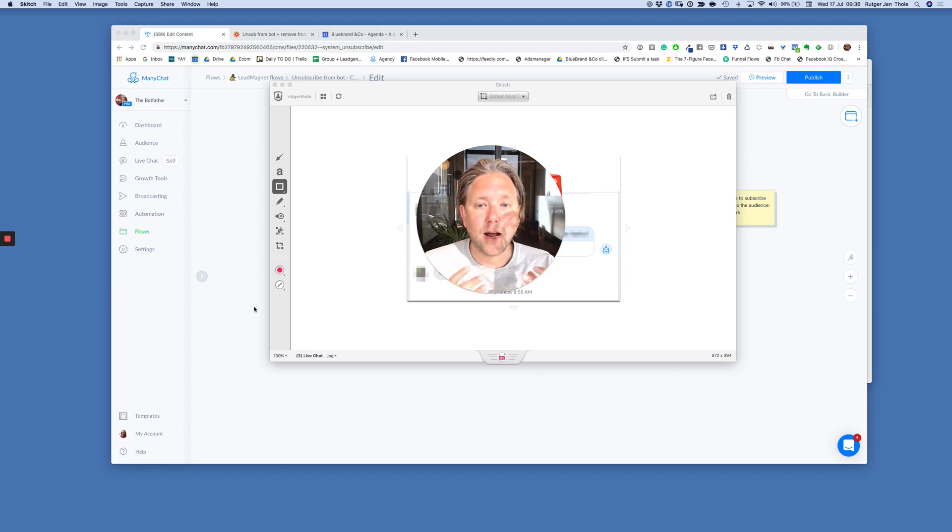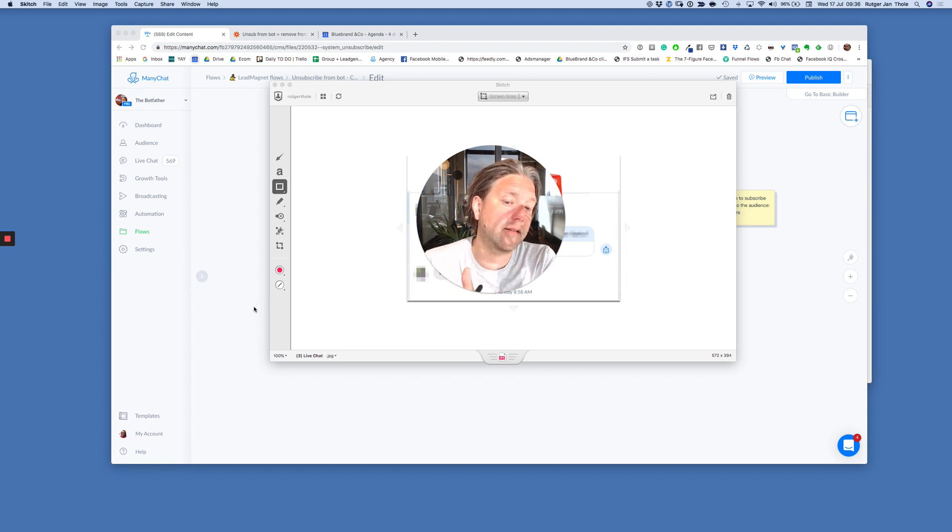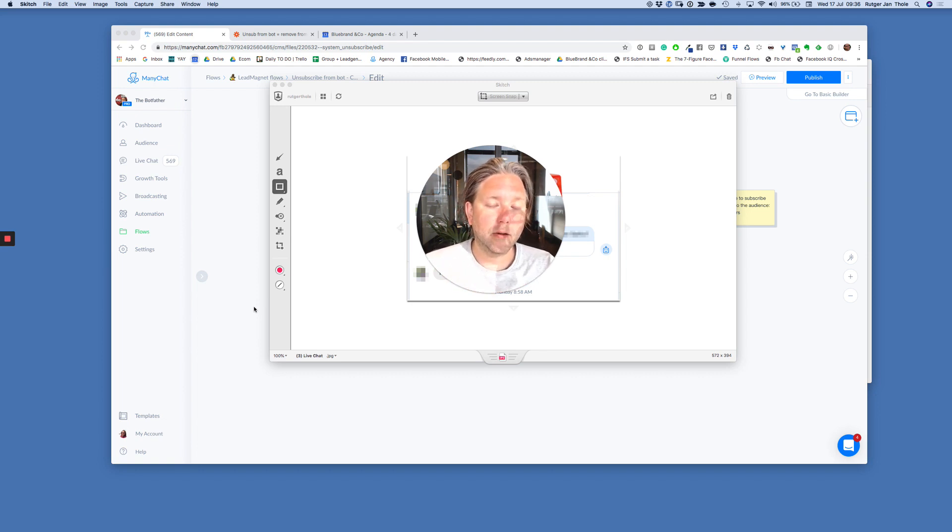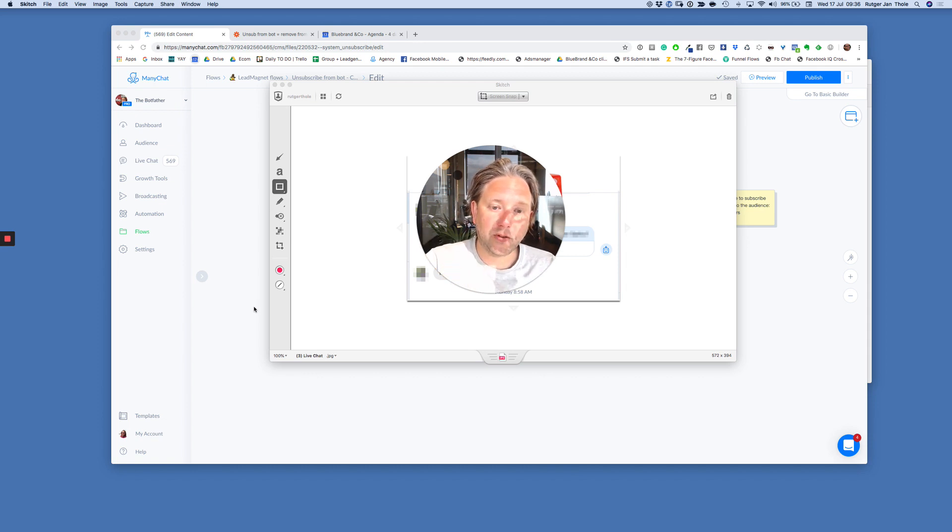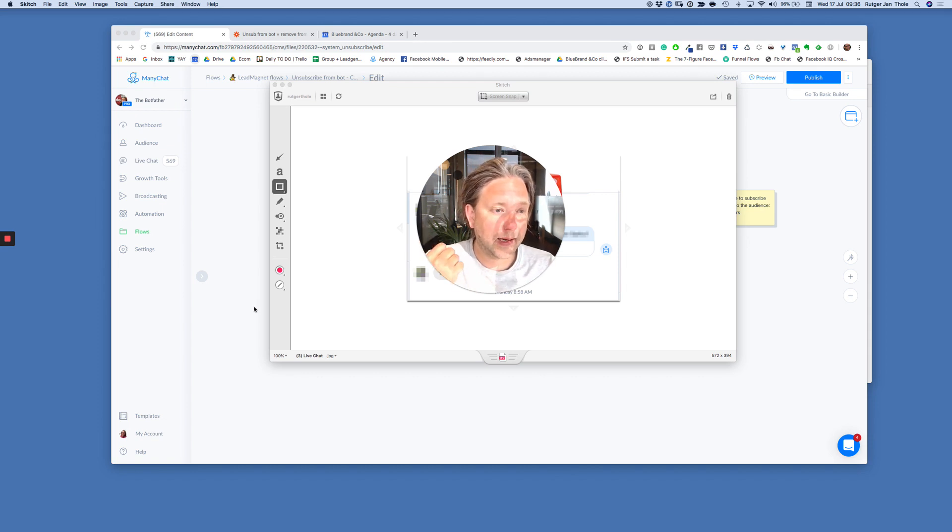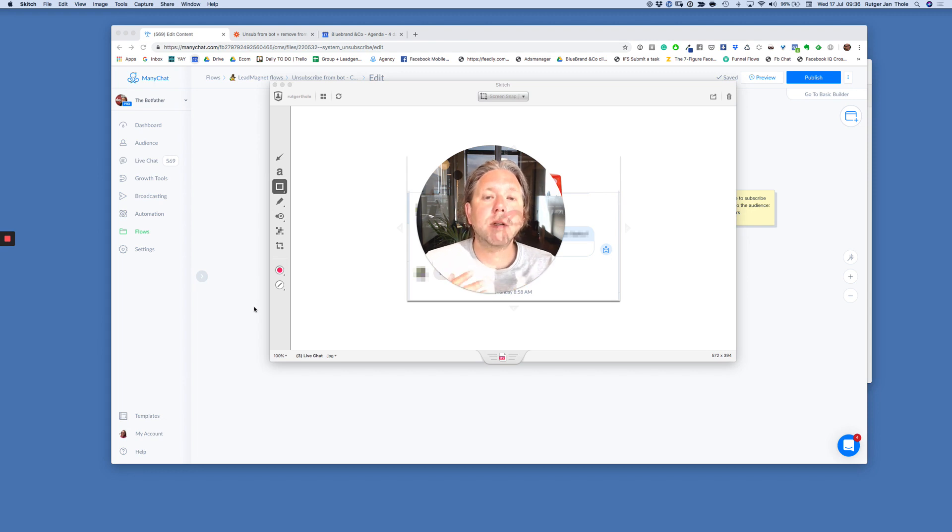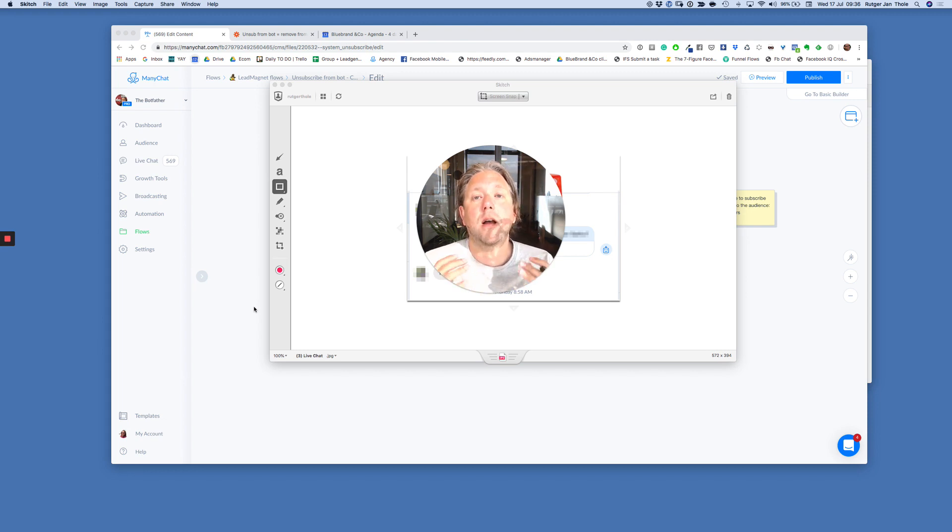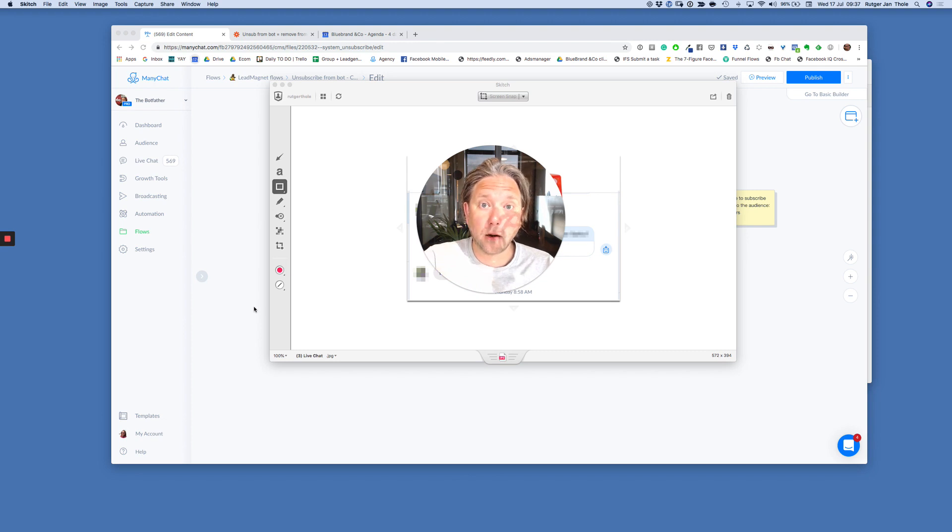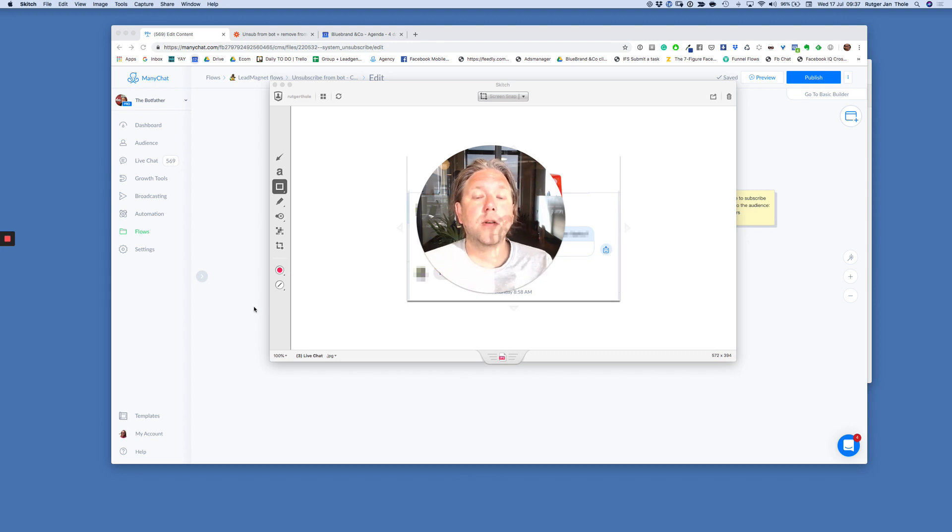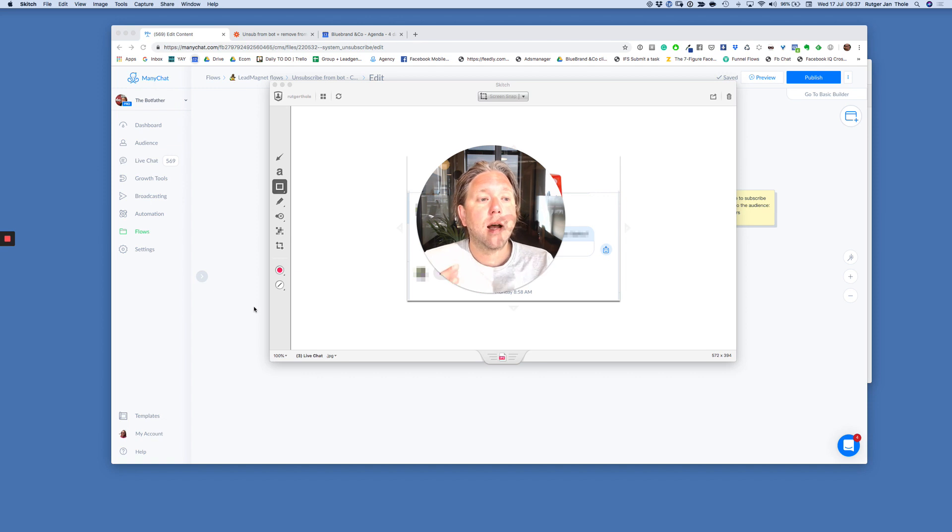What I see a lot happening in, especially clients' accounts, and that's why we created this solution, is that people want to unsubscribe, they type stop or they click a button. But what happens when you're using the default ManyChat unsubscribe flow is it asks for a confirmation. You need to say, are you sure you want to unsubscribe?